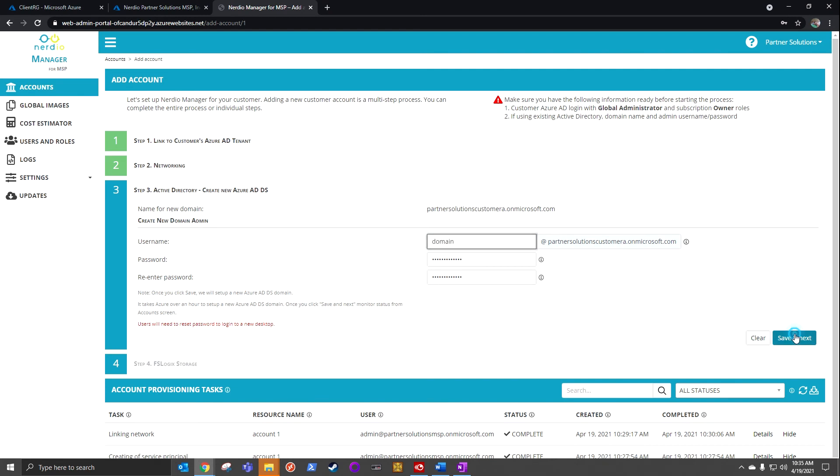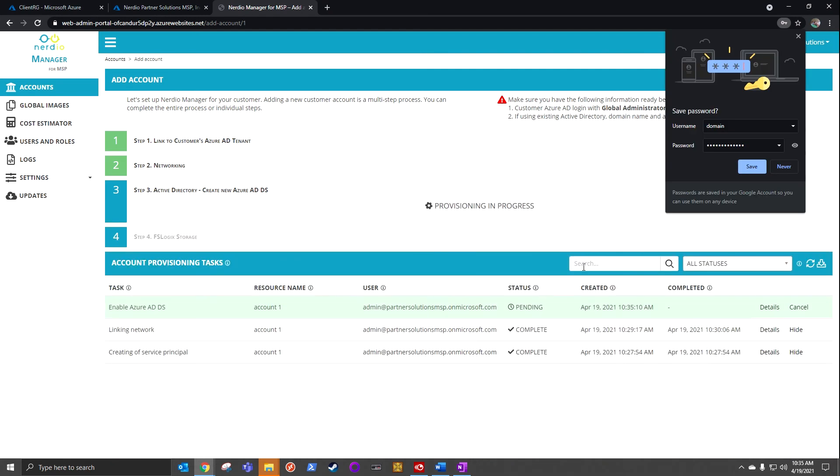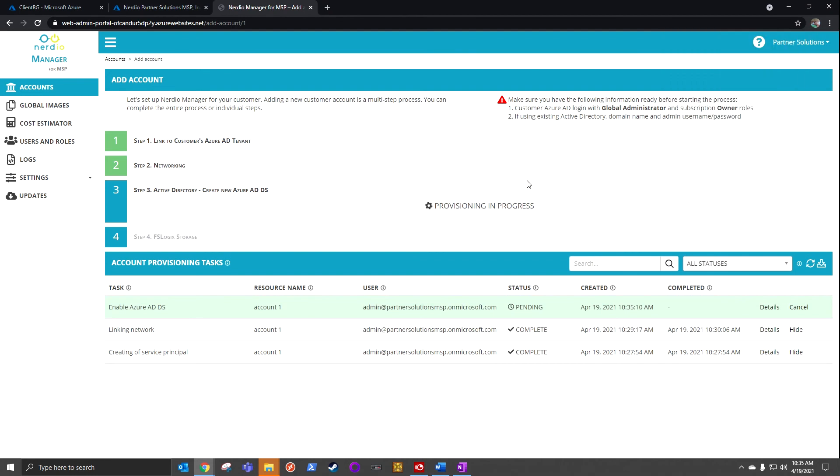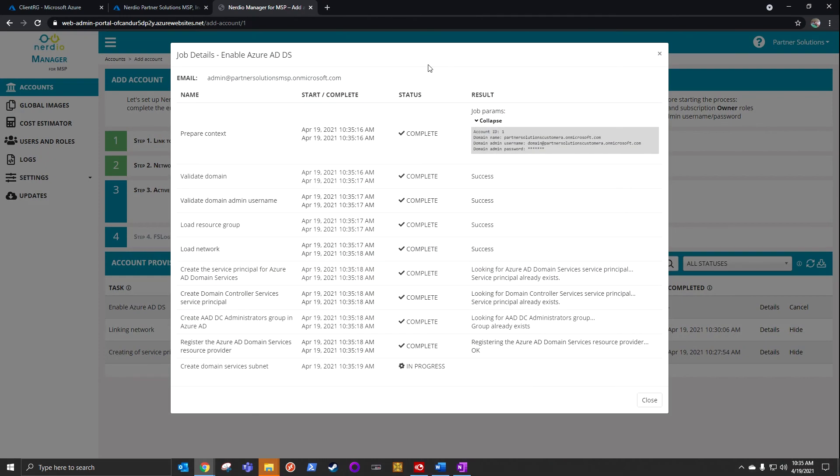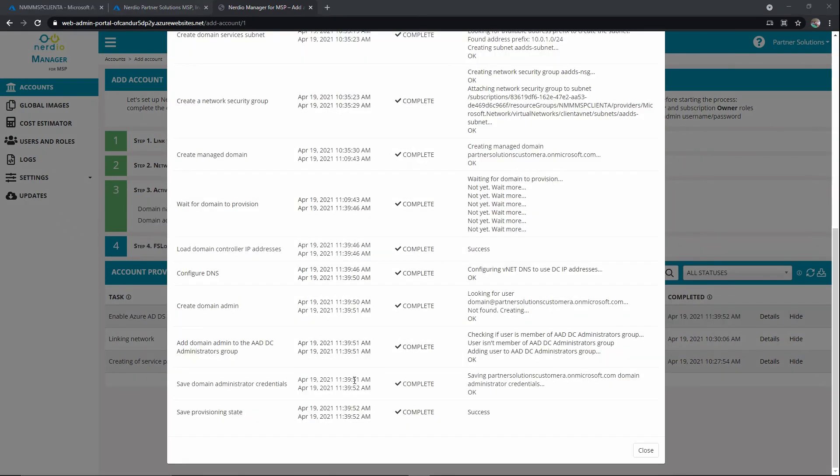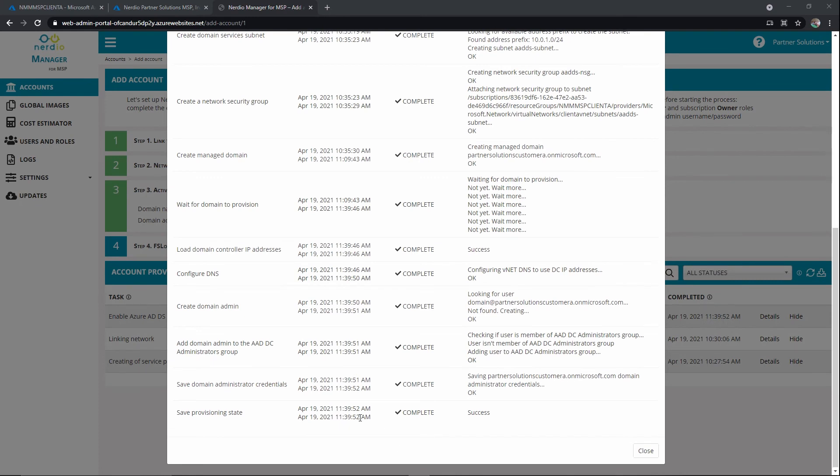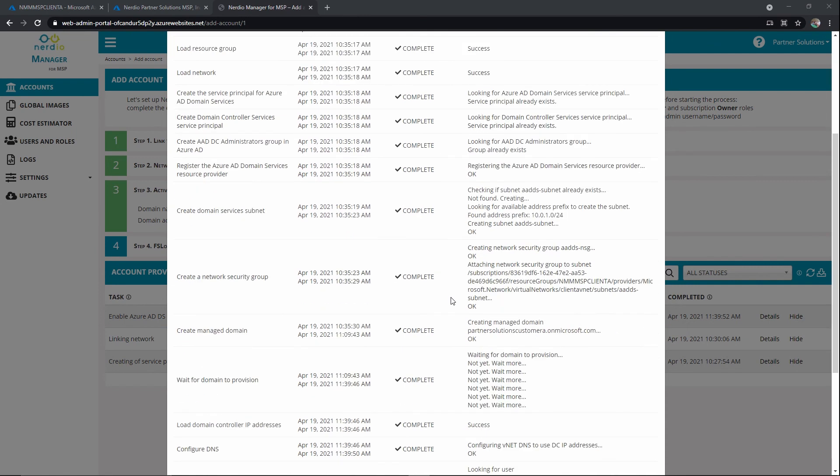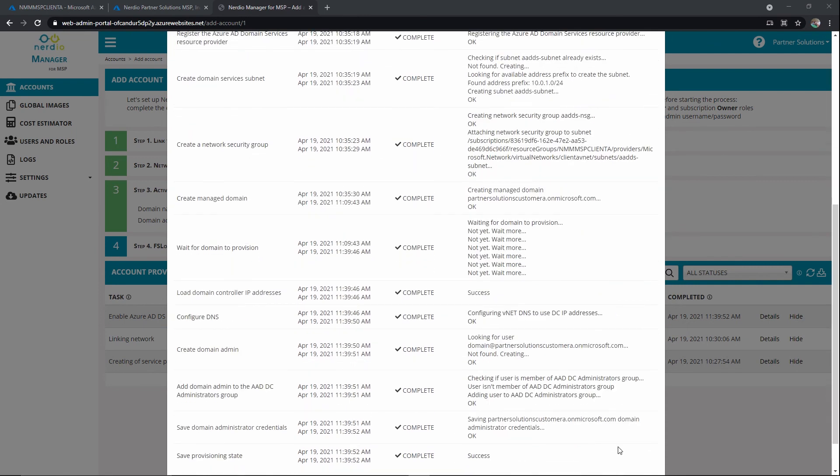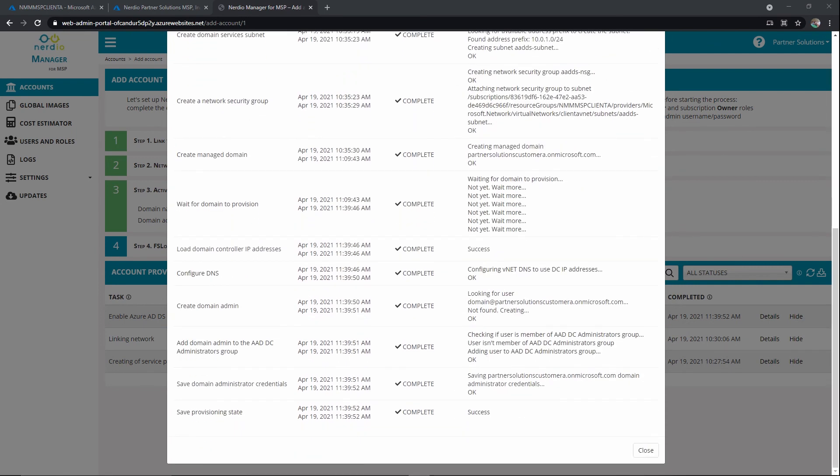This process generally takes 60 to 90 minutes. Again, this is not a Nerdio timing. This is Microsoft going through the build out of Azure Active Directory Domain Services. So we'll let this start to run and I'll check back in shortly. Okay, that is completed, and we can see that finished at 11:39. We started at 10:35, so just over 60 minutes. And we'll see FSLogic step four.